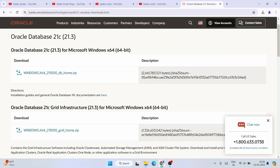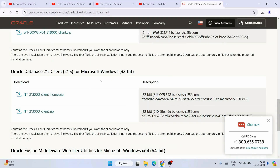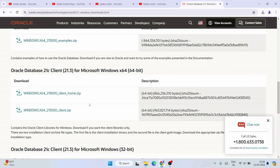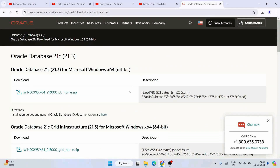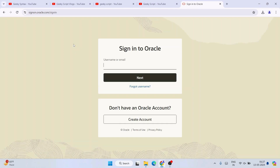You can see the Microsoft Windows x64 64-bit version listed here — this is what I am going to download. If you are on a 32-bit system, you can scroll down and find the appropriate version. For most users on 64-bit Windows, click the download button. It will ask you to review the license agreement — read it, check 'I review and accept the Oracle license agreement,' then click the download button.